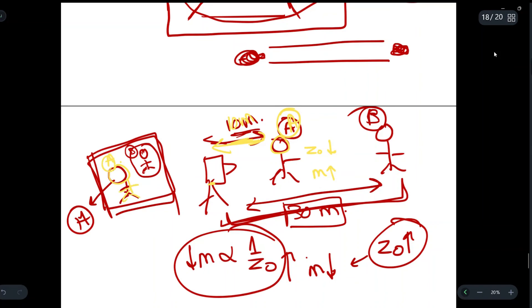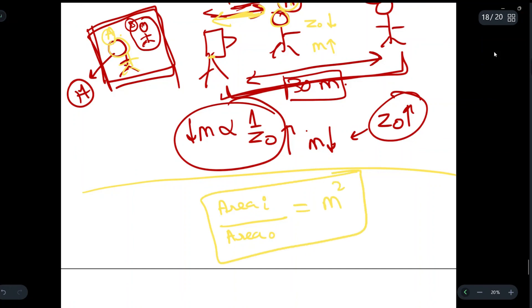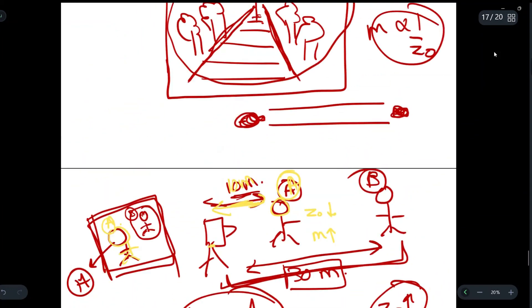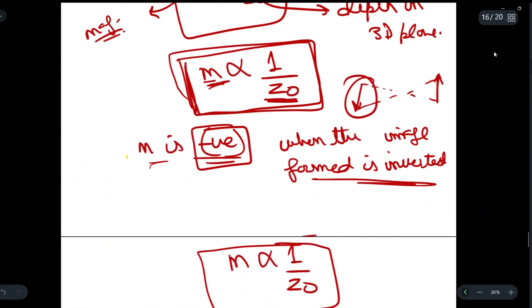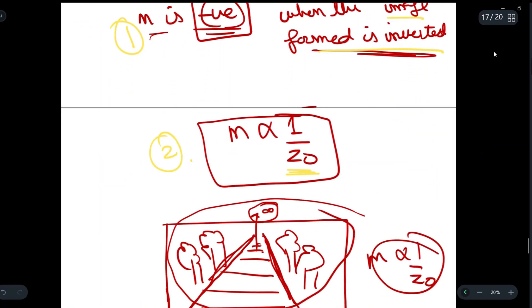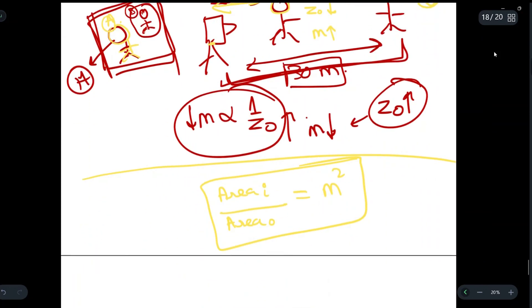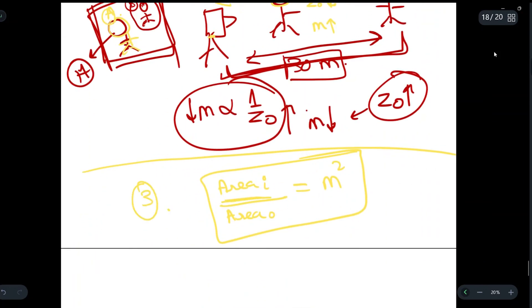We also have another relation: the area of the image divided by the area of the object equals the square of the magnification. In total we have discussed three properties: first, m is negative when the image is inverted; second, magnification is inversely proportional to depth (illustrated with the railway track and the two-person examples); third, area of image / area of object = m².